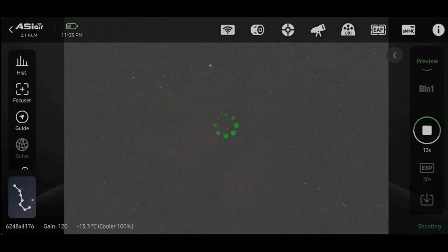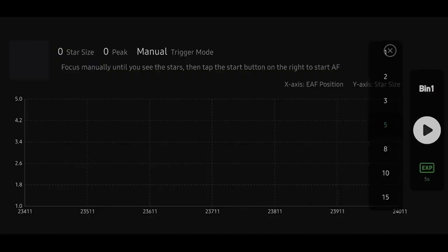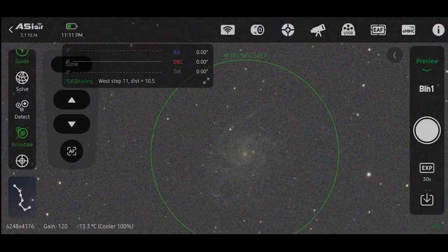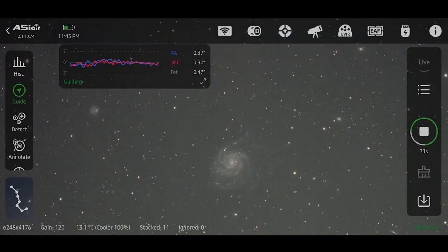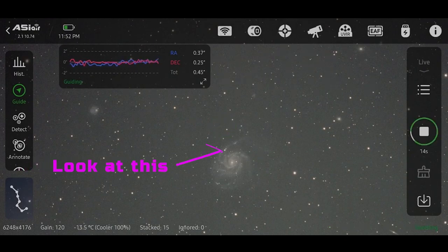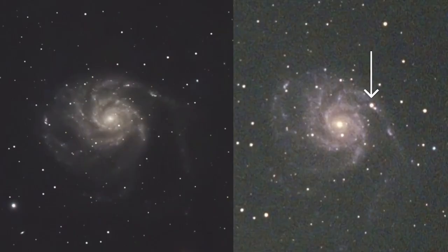And then this is a screen recording of the process I do every night imaging on my tablet. So this is the Pinwheel Galaxy, and you can see there's a little spot right there. That's what we're looking for here.